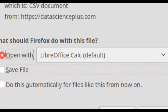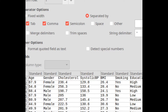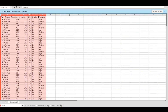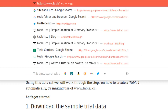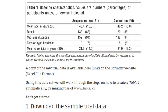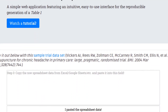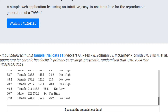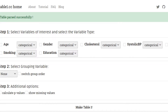I'm using LibreCalc, but you can also use Microsoft Excel or Google Sheets. Select all columns, right-click and select copy. Now simply go to the Table 1 CC website, scroll to the field where it says step zero, copy the raw spreadsheet data and paste it into this field. Right-click and click paste. Once it's there, click 'I pasted the spreadsheet data,' wait a second, and you'll get notified: table parsed successfully.